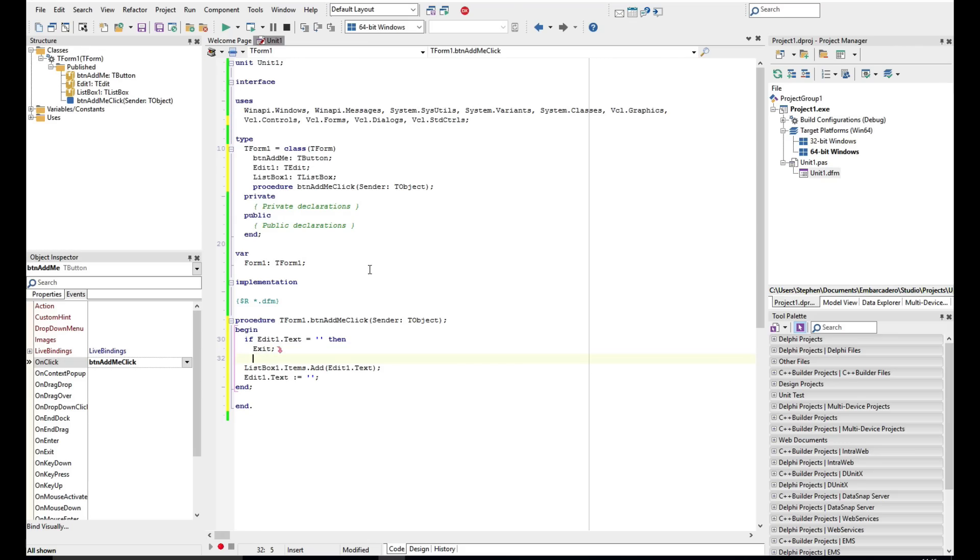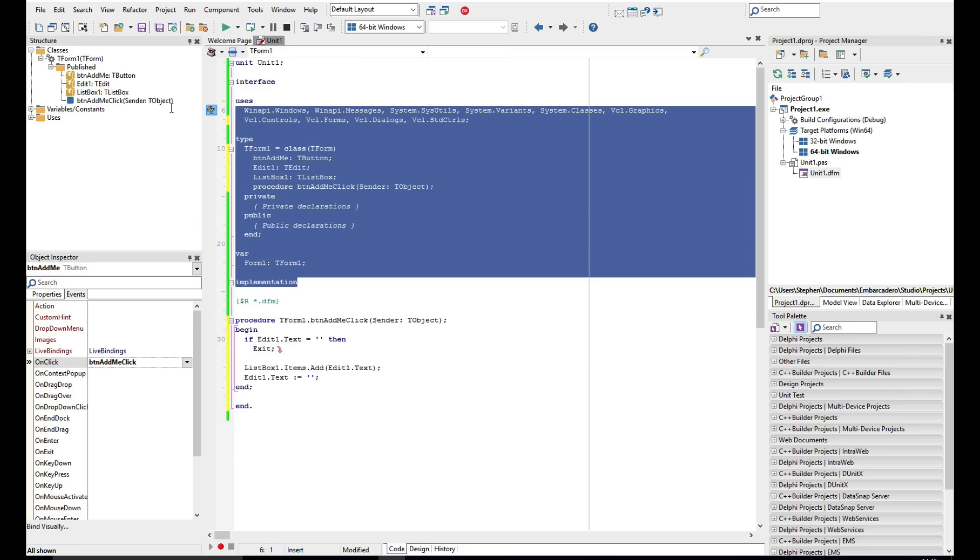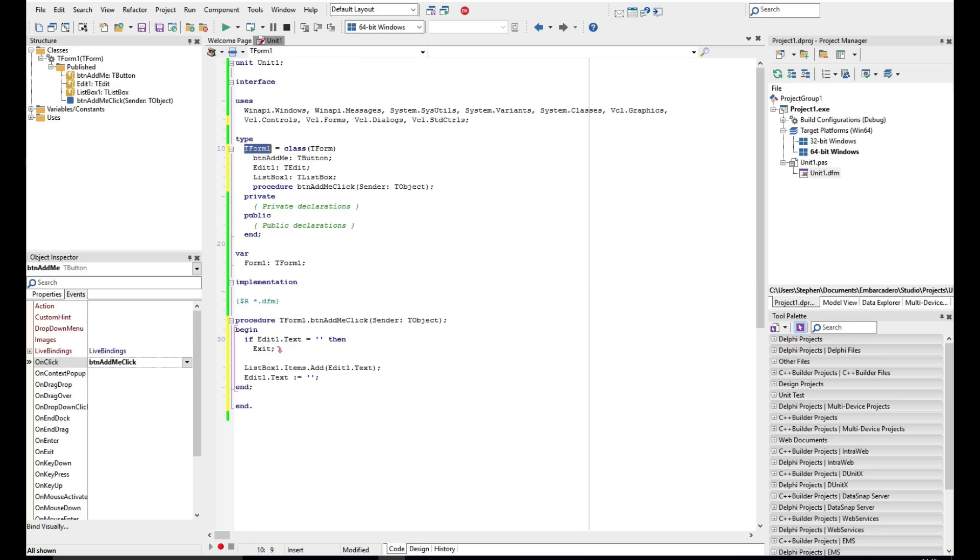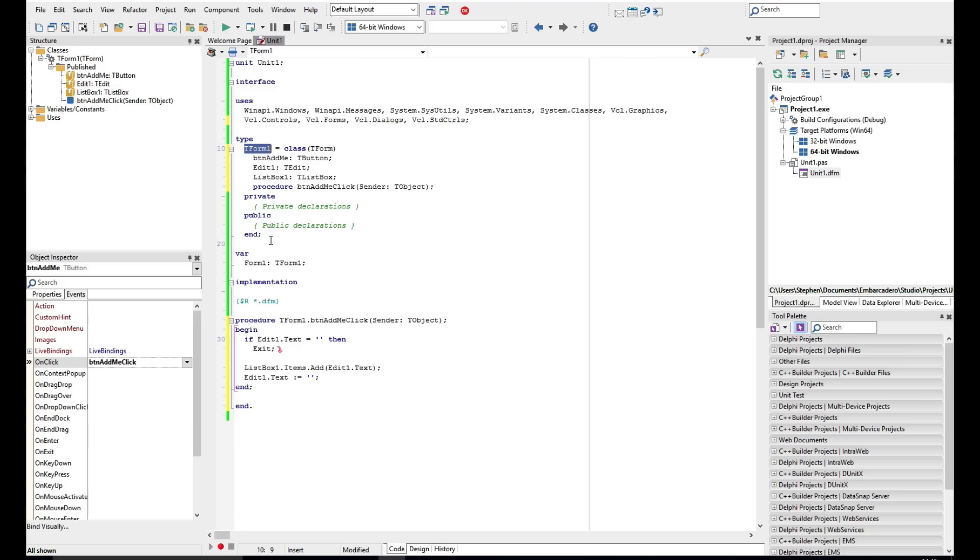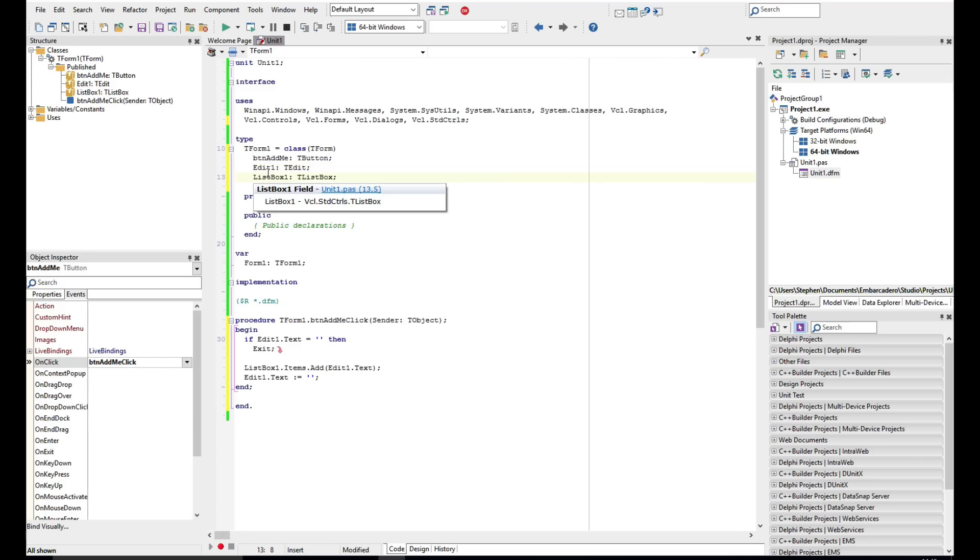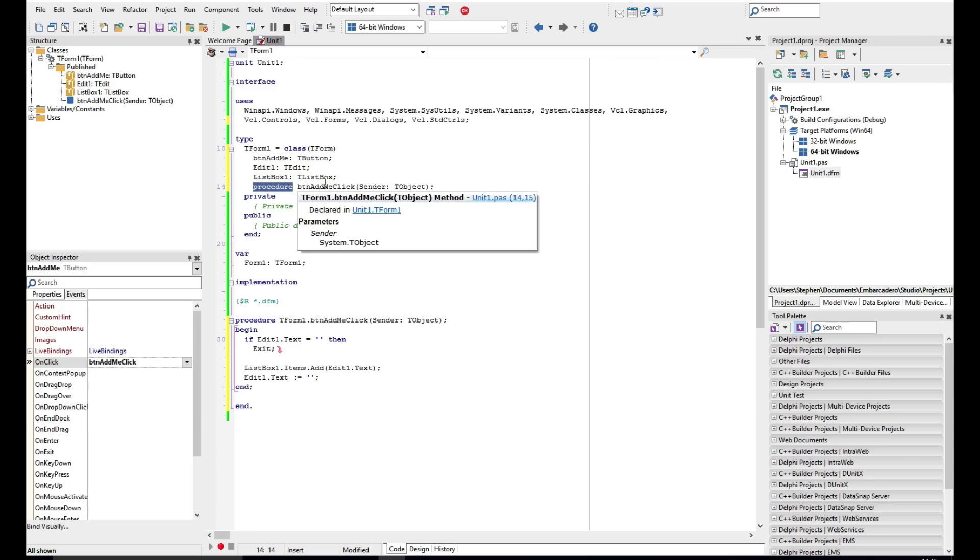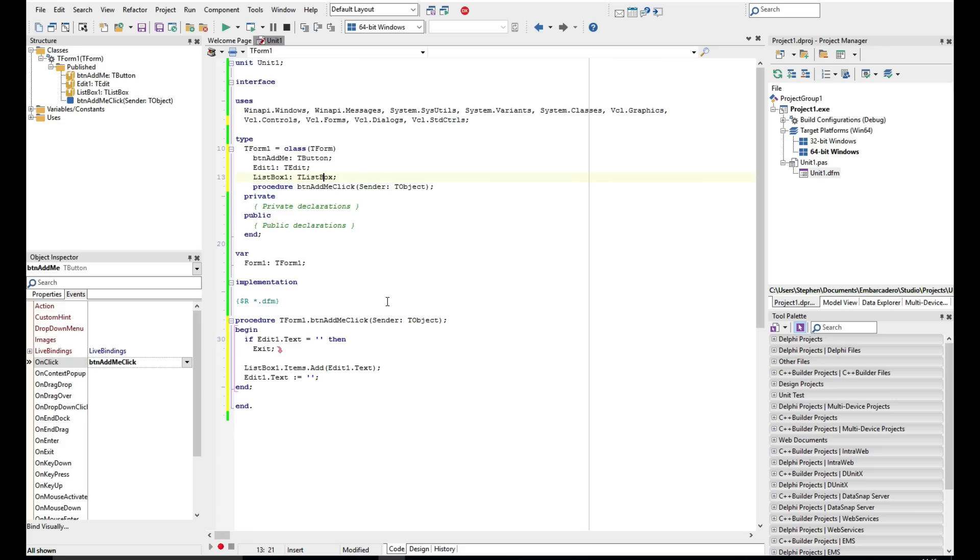So we have here two sections. The first is the interface section, and this is defining what it is that this class that we created, TForm1, does. This is saying what it can do. The implementation section is then saying how it does it. So we can see here we've got a TForm, we've got the three controls that have been added, and we can also see that we've now got a procedure called AddMe, which is a TNotification. And then underneath here we can then see how that is done, so we can see here it's TForm1's button add me click.